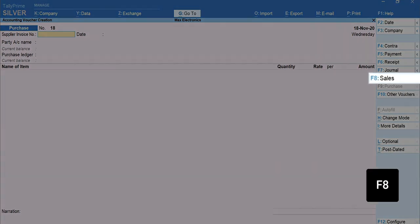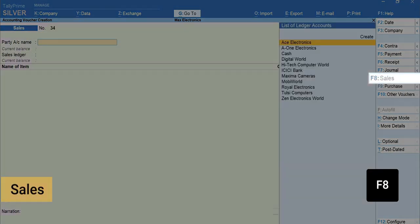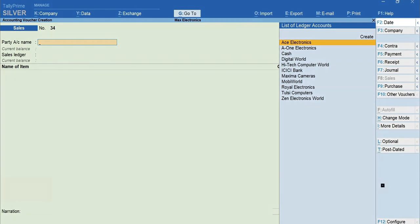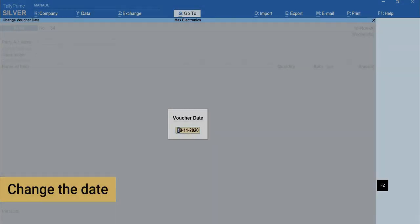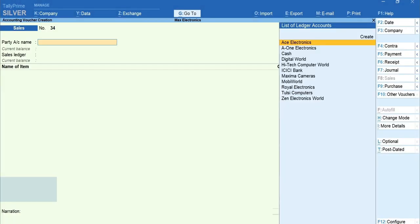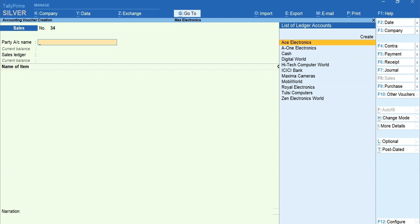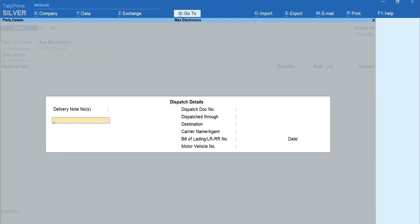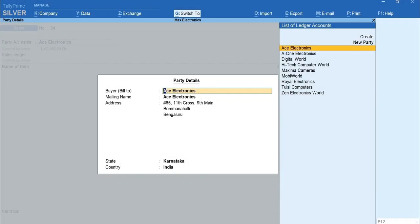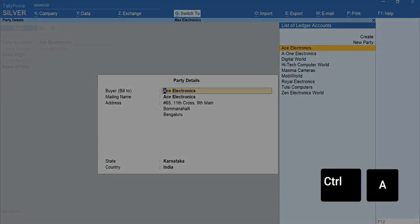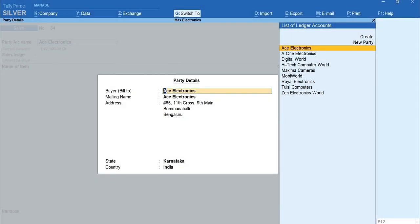Press F8 for sales. Press F2 to change the date. Select the customer's ledger. I will select Ace Electronics. Mention Dispatch and order details if required. Press Ctrl plus A to accept. Press Ctrl plus A to accept the party details screen.